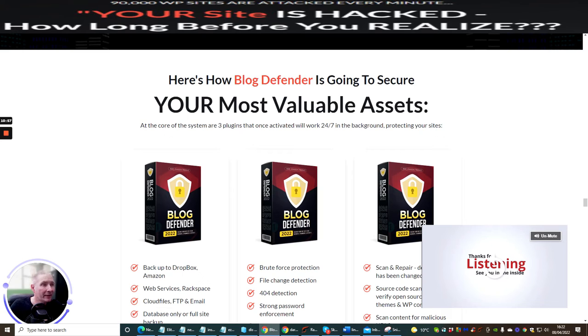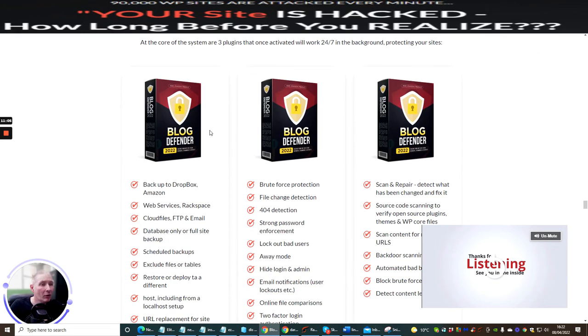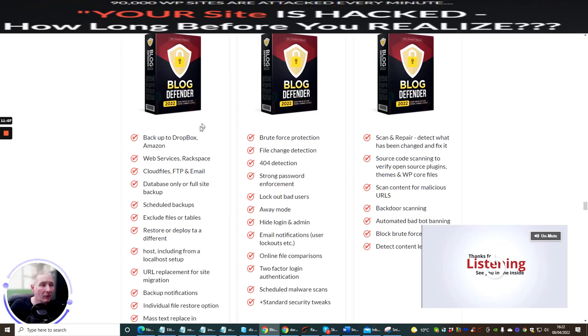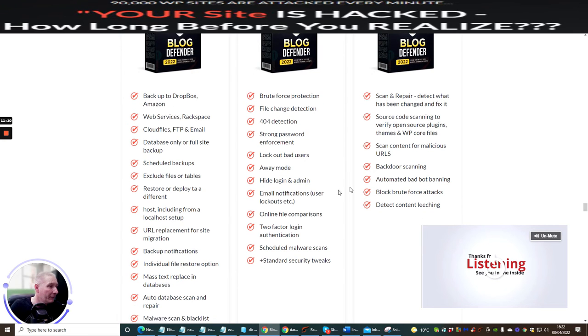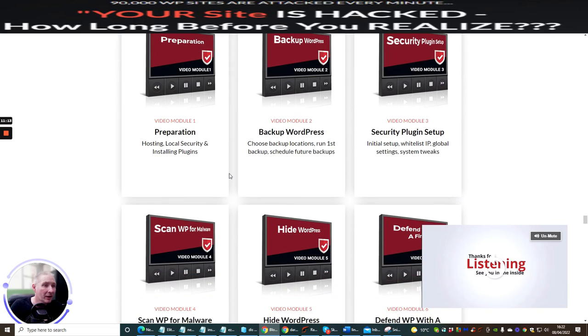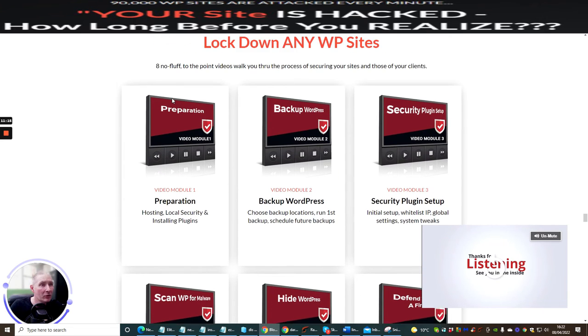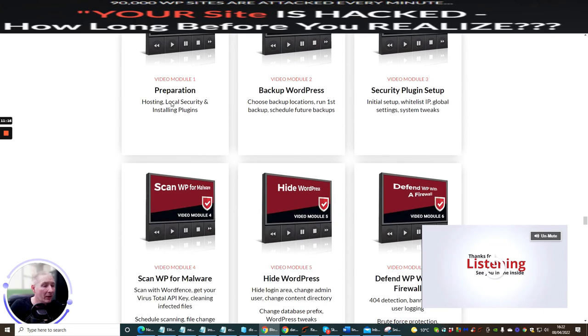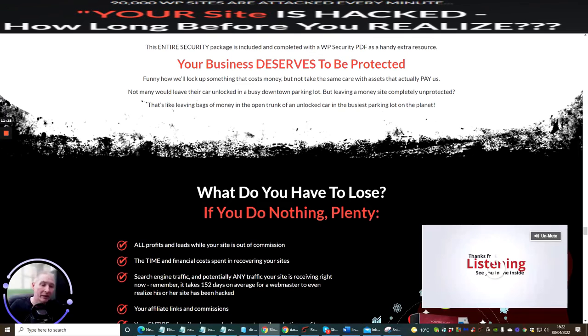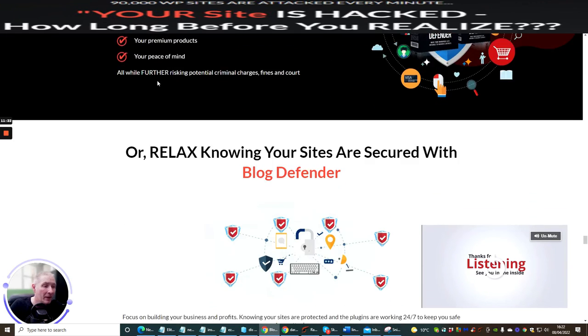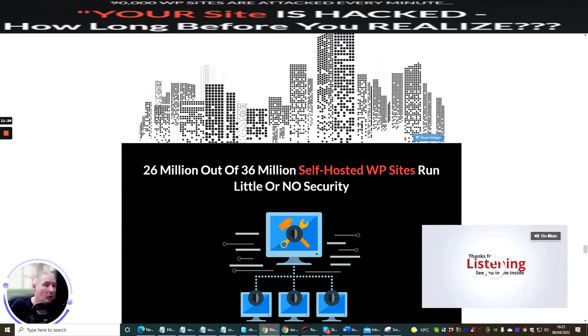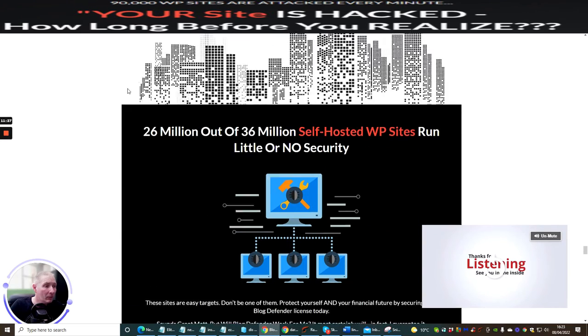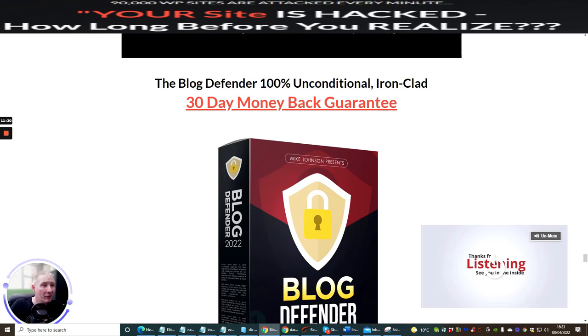Your most valuable assets, here comes Blog Defender, can secure all your core systems. There are three plugins that once activated will work 24/7 in the background. You've got plugin one, plugin two and plugin three so you're getting a lot of stuff here. And then you get the video modules as well which is going to show you exactly how. There are 17 videos in total which are going to show you exactly what you need to do to put this into a system and then it's going to work.